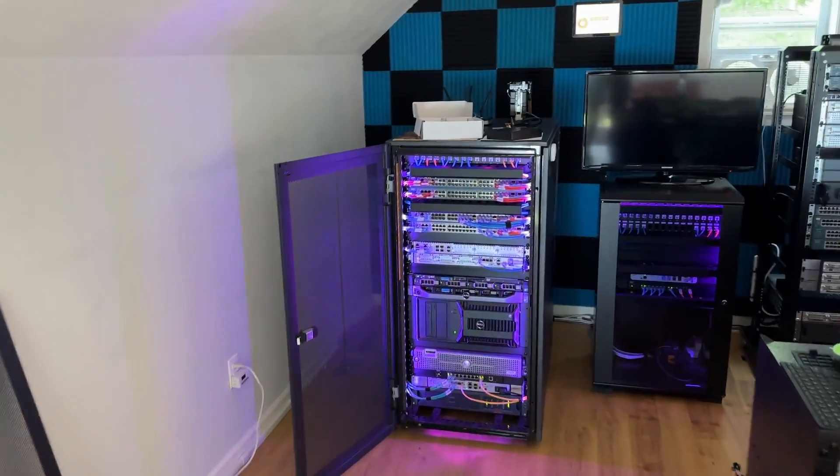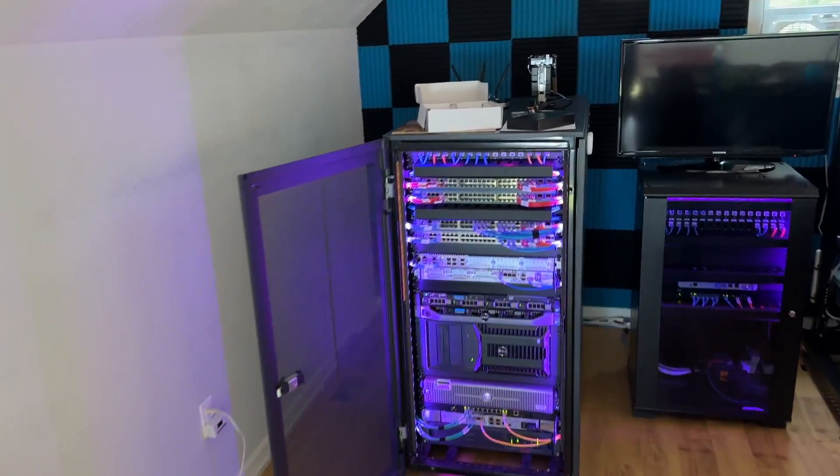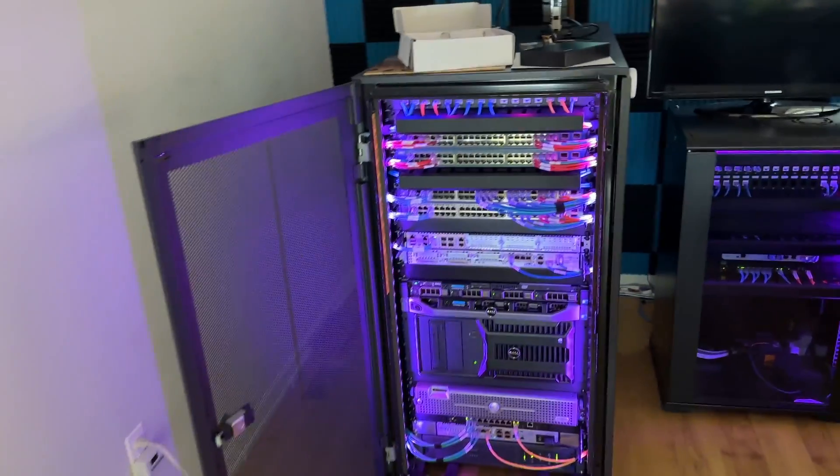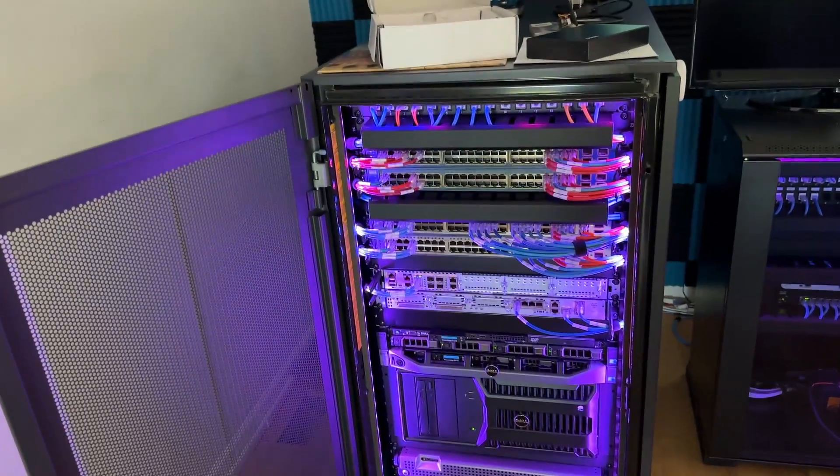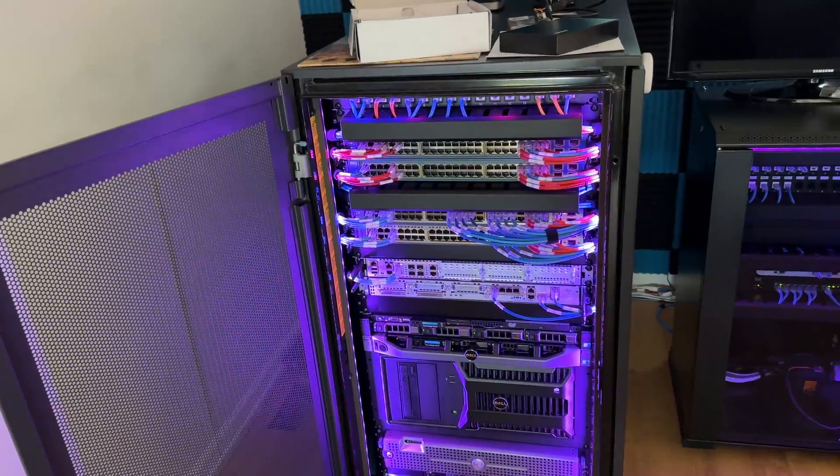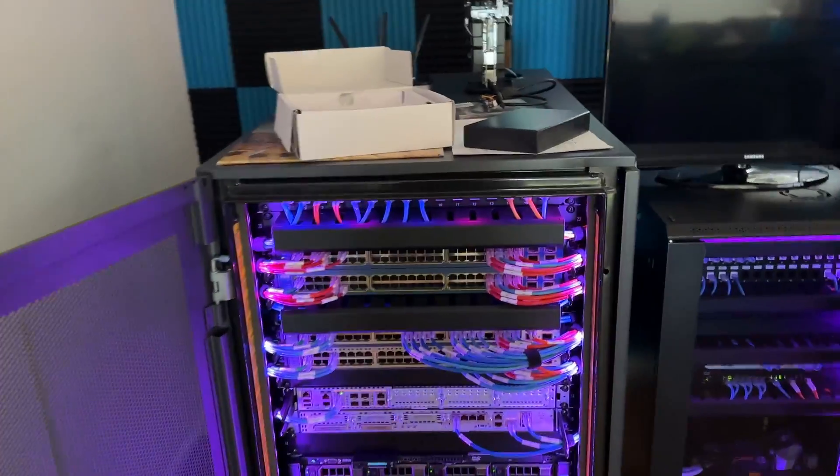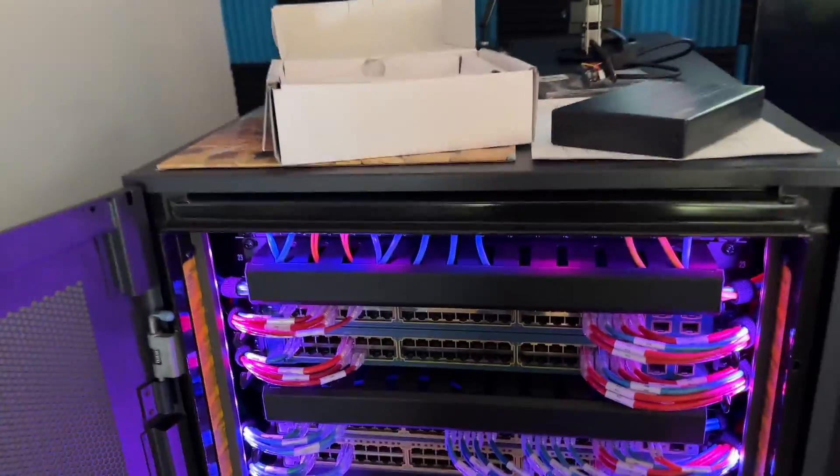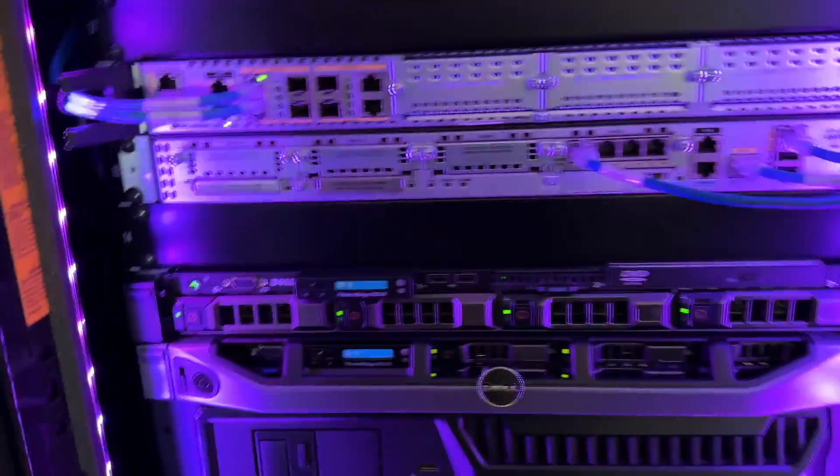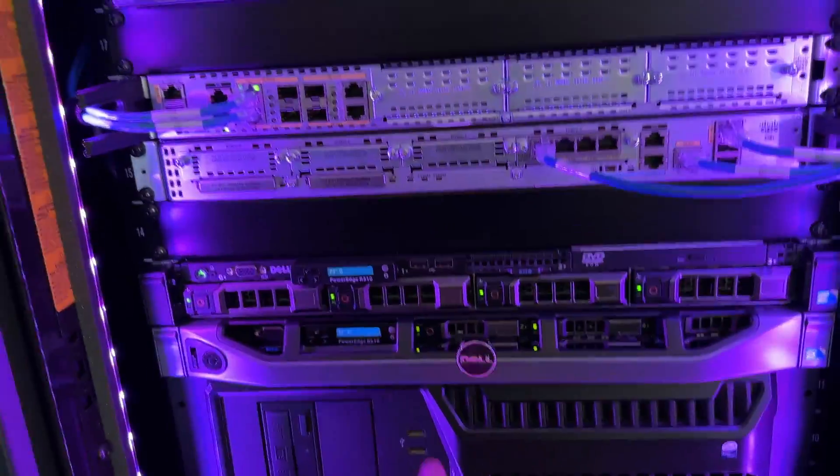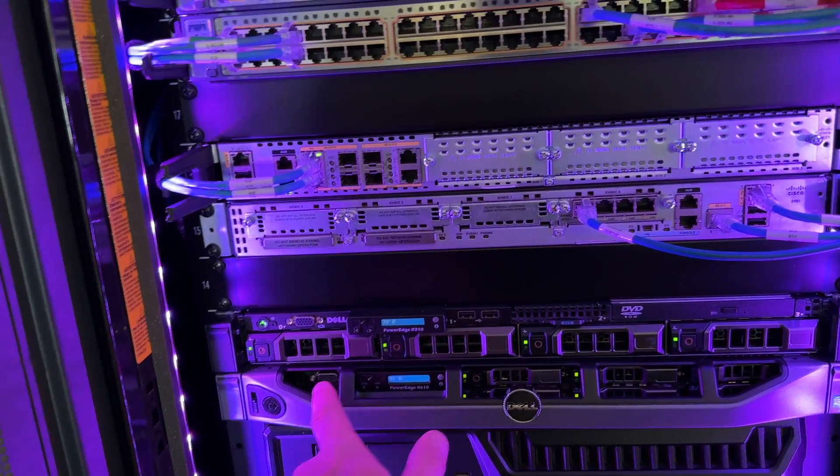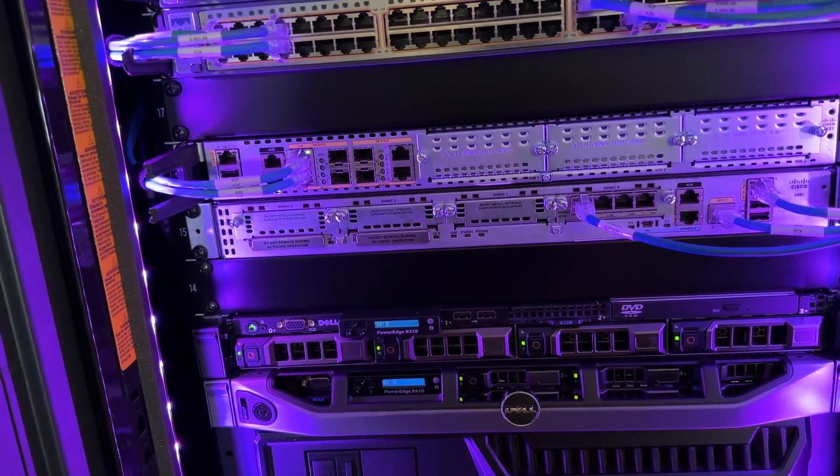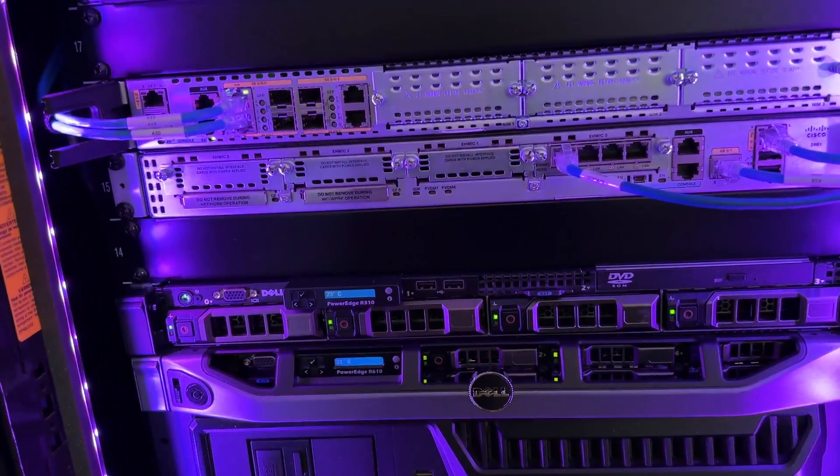Hello everyone and welcome back to the channel. This is Rob and today's video is going to be on replacing these, well I just have one more to go, one more drive in this PowerEdge R310.